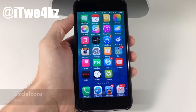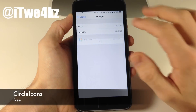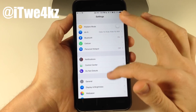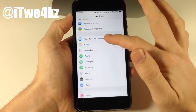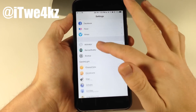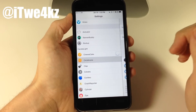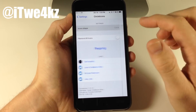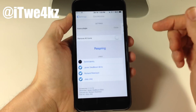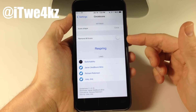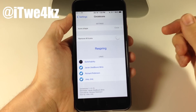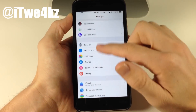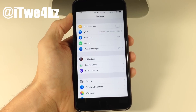Next, we have a tweak called Circle Icons. All this does is change the normal icons in your Settings app to circle icons, as you can see. When you change this, you don't have to respring. In the Circle Icons settings panel, you have the icon shape — you can switch between Circle and Default. You can also remove all icons, but that doesn't look good. Just set it to circle and it looks really nice and clean.